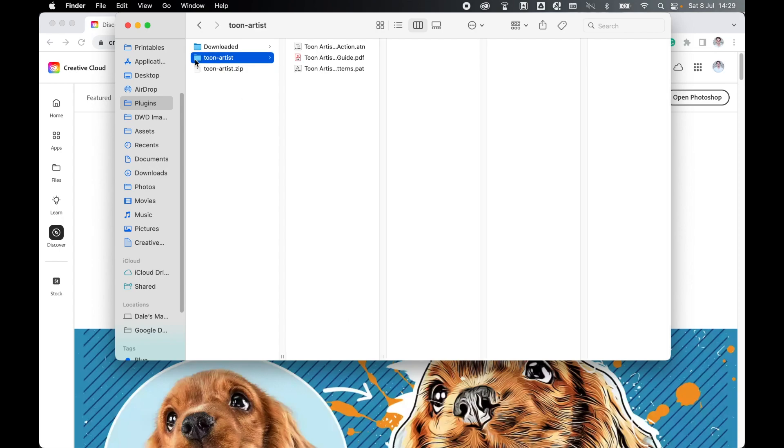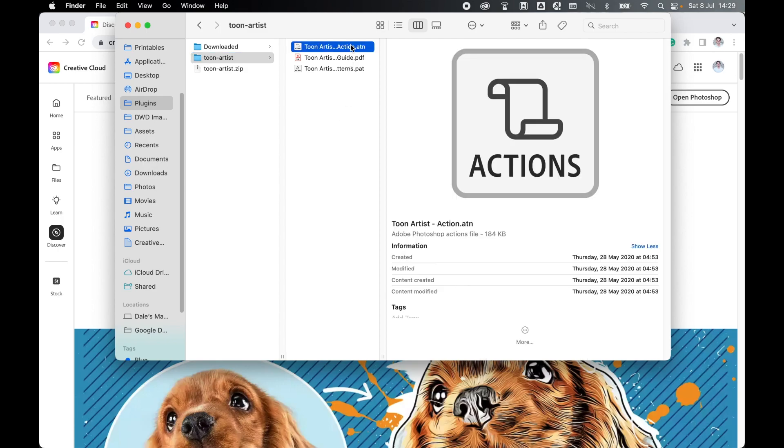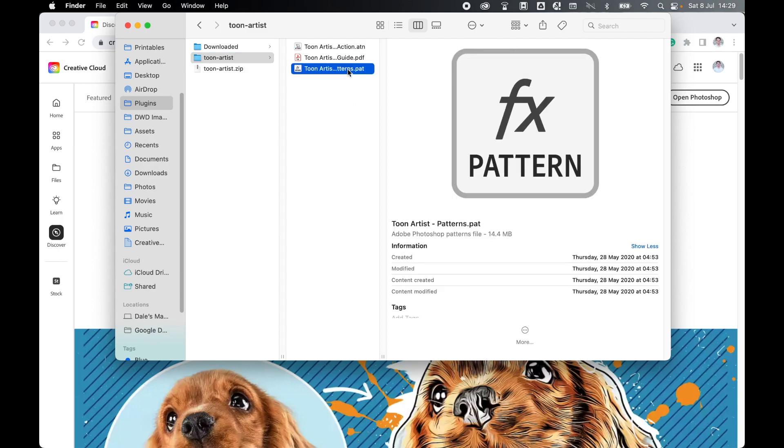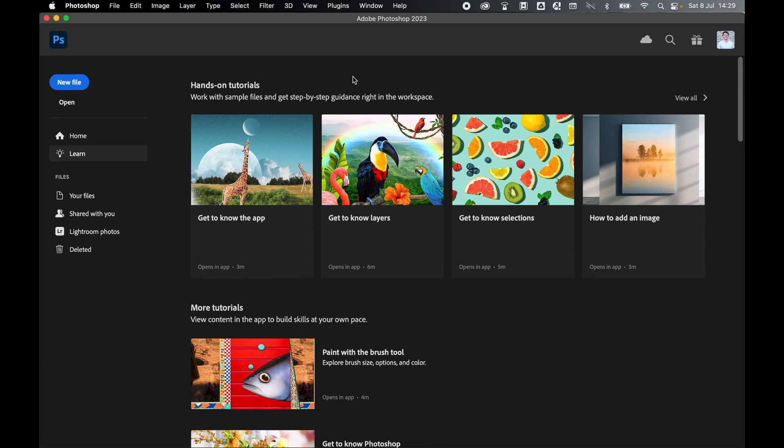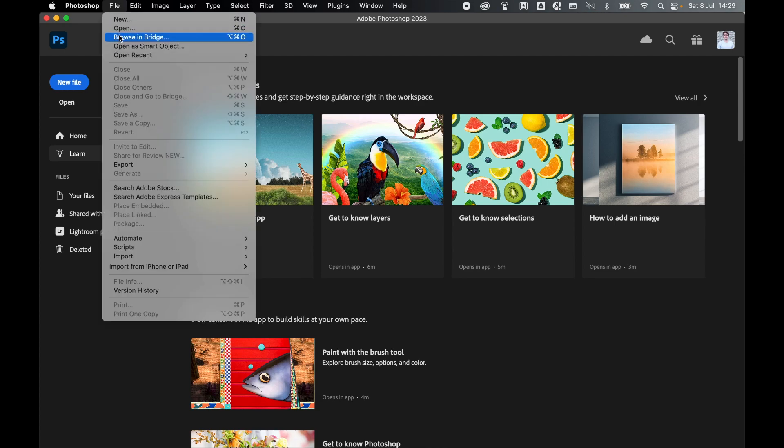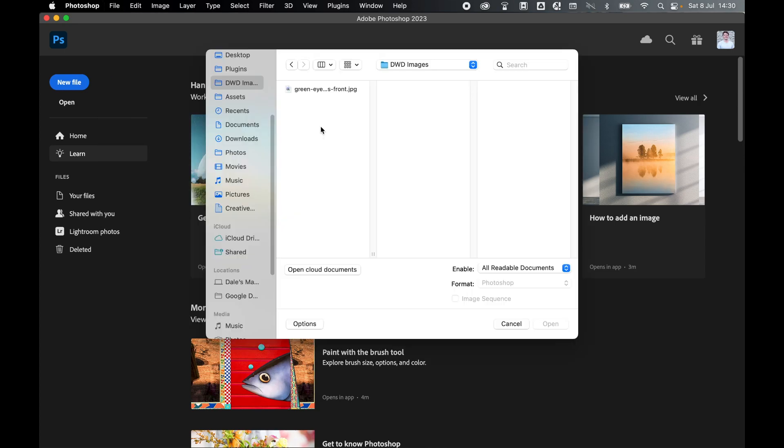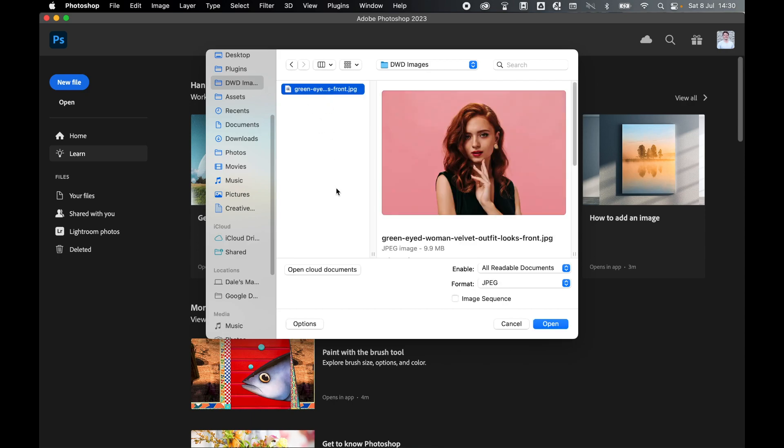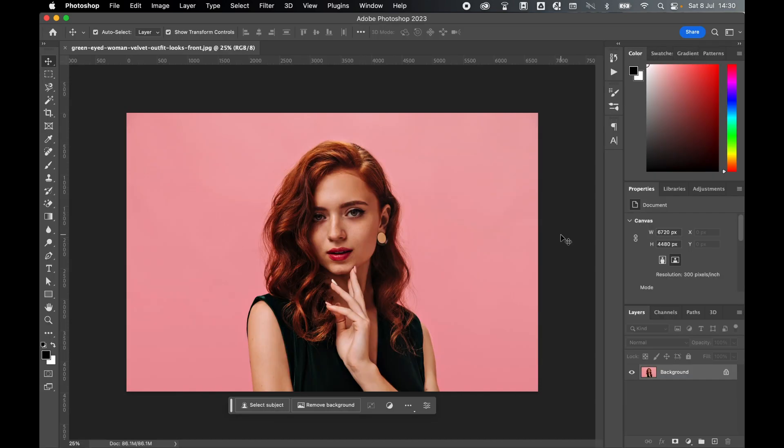We need to install the action file and the pattern file, so I'll get to this in a moment. Open up Photoshop and locate the image you want to work on. Just go to File, Open. I have an image here in my images folder, so I'm going to select it, press open. Before I prepare this image for the action, let's load in the action and patterns.